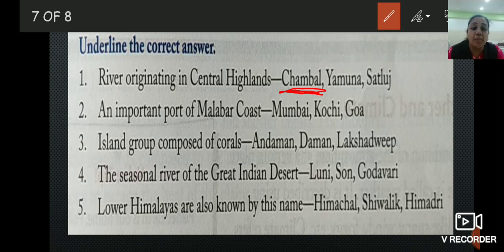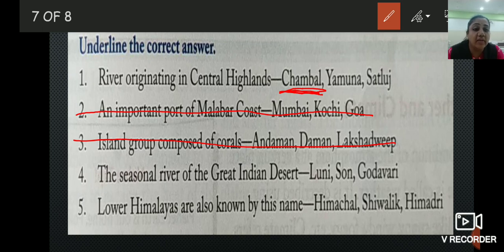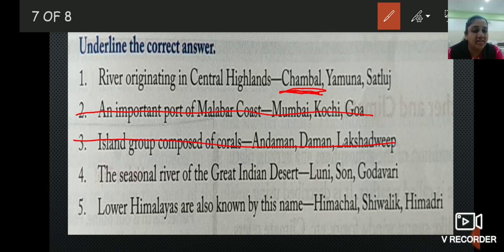Question numbers 2 and 3 are from lesson 6, which are not for the PT1 test. Number 4: the seasonal river of the Great Indian Desert is Luni, Shon, or Godavari? In the Great Indian Desert there is also the Indira Gandhi Canal made by the government for water supply. The correct answer is Luni.